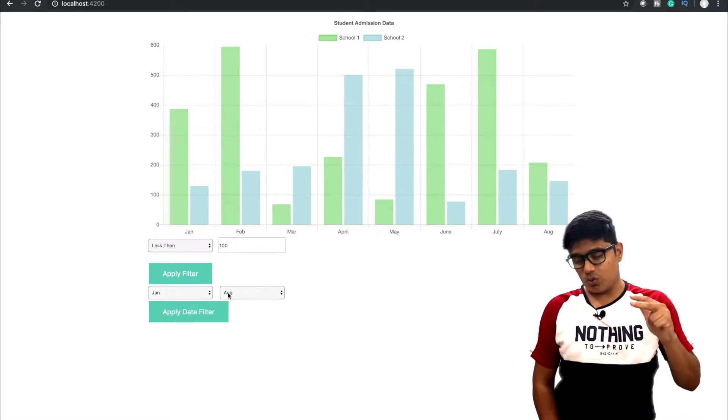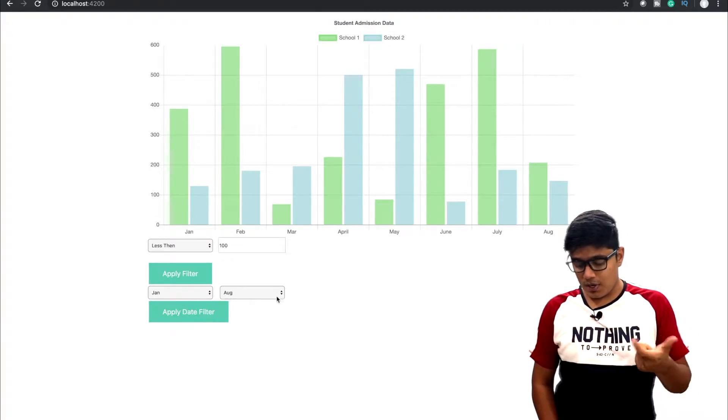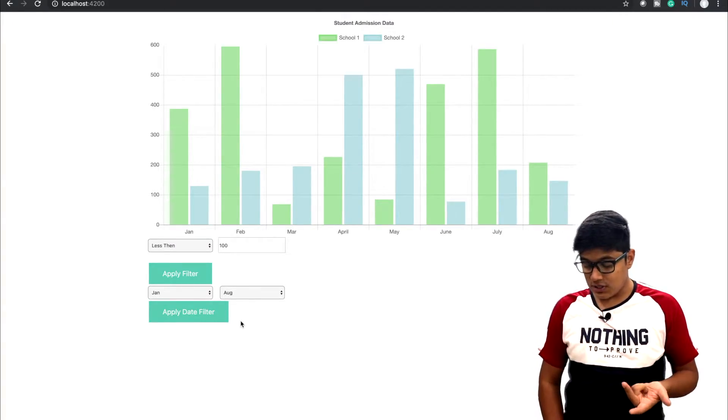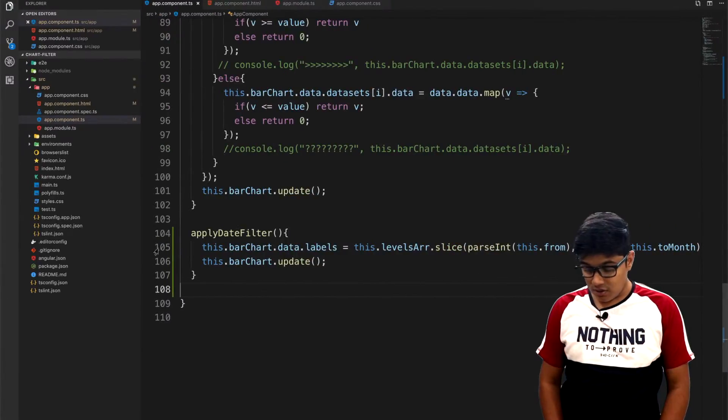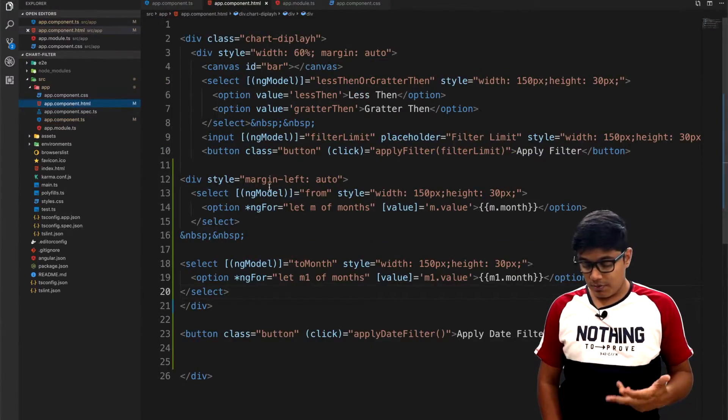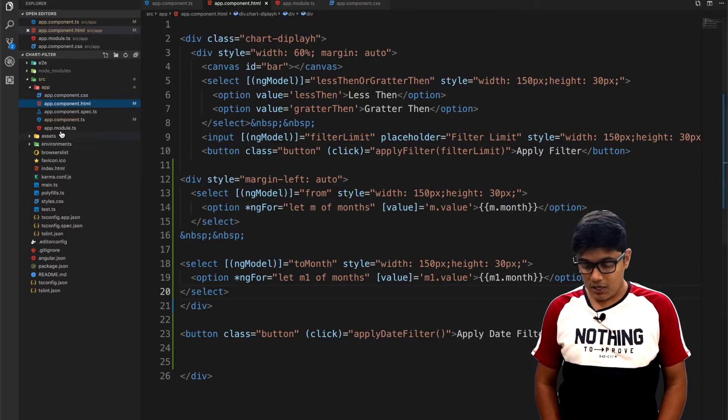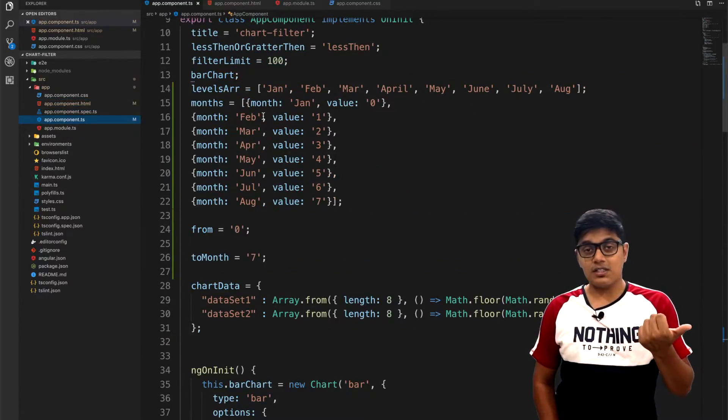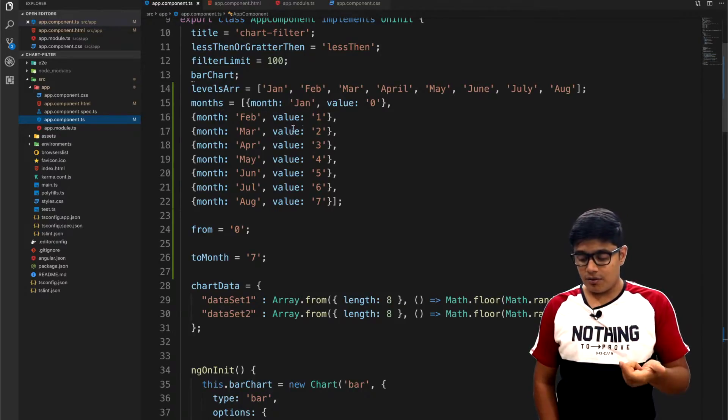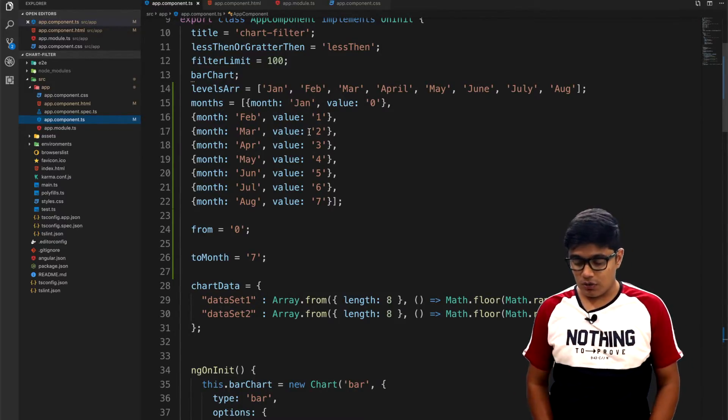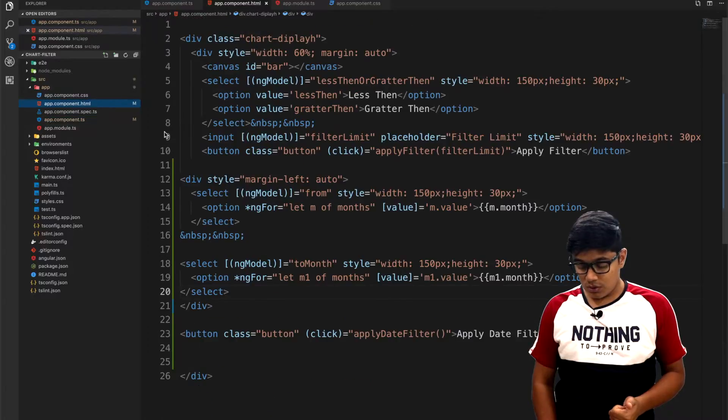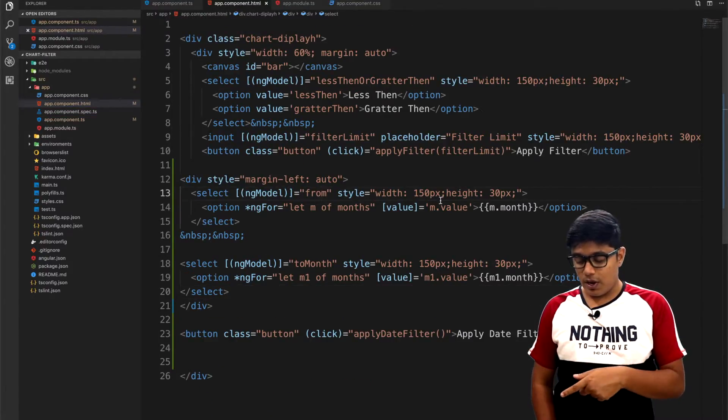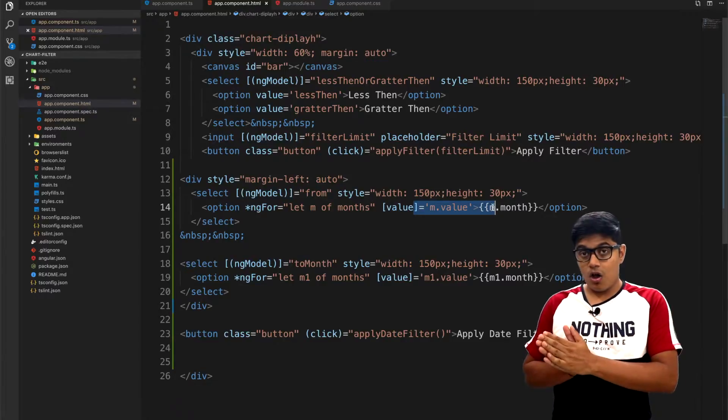So drop-down is from and to and apply date filter. So what I'm doing here - HTML is pretty simple, just two drop-downs with a for loop. I have created an array of months with months as a month text and the value as a corresponding 0, 1, 2, 3, and if you go to